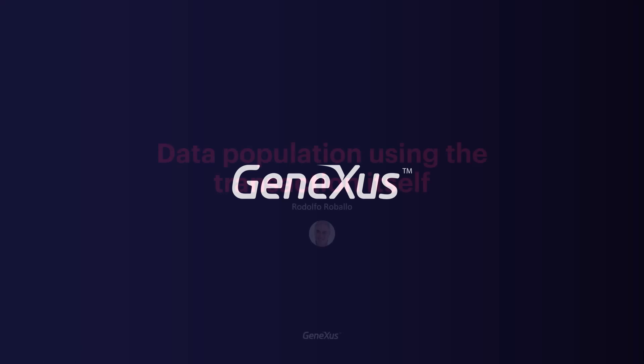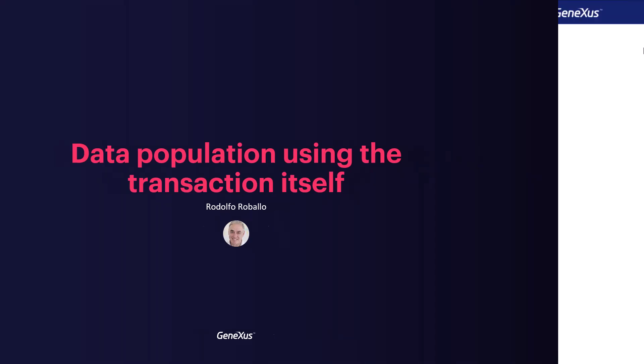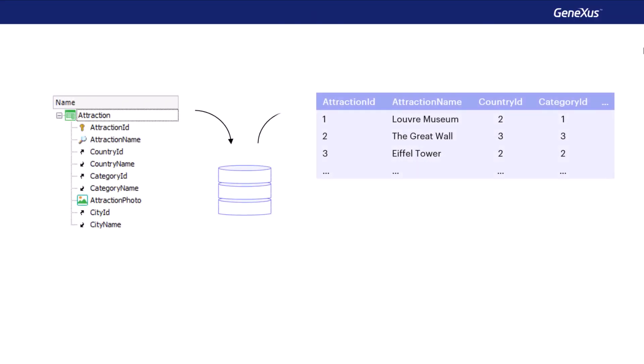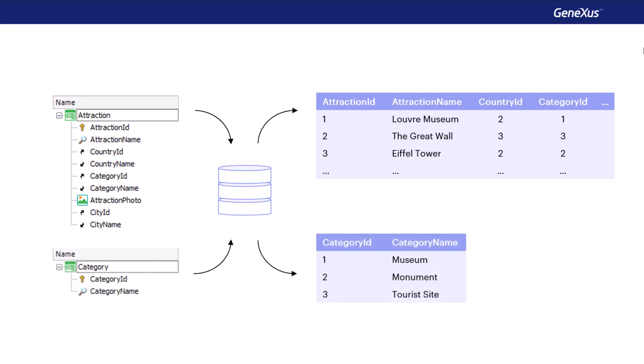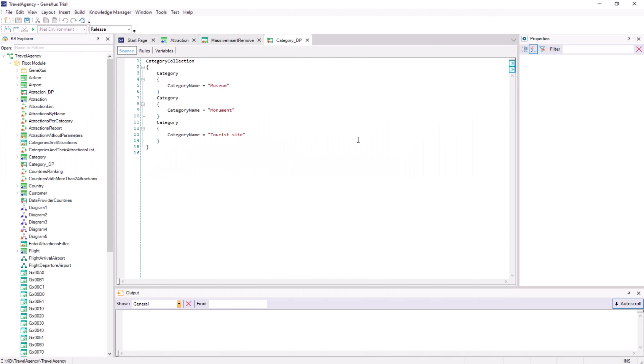When we create a transaction, by default GeneXus will create associated tables to store the data entered from its screen. In the previous video, we saw that these tables could be initialized using the business component associated with the transaction, through a collection variable loaded using a data provider.